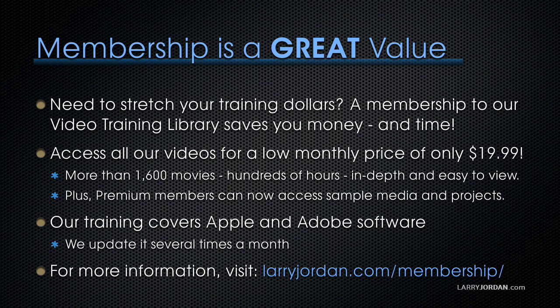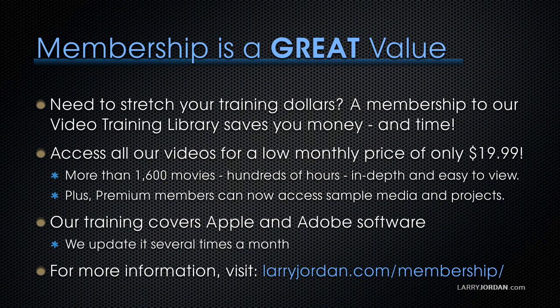Plus, premium members can now access sample media and projects. Our training covers Apple and Adobe software. We update it several times a month. And for more information, visit LarryJordan.com slash membership.